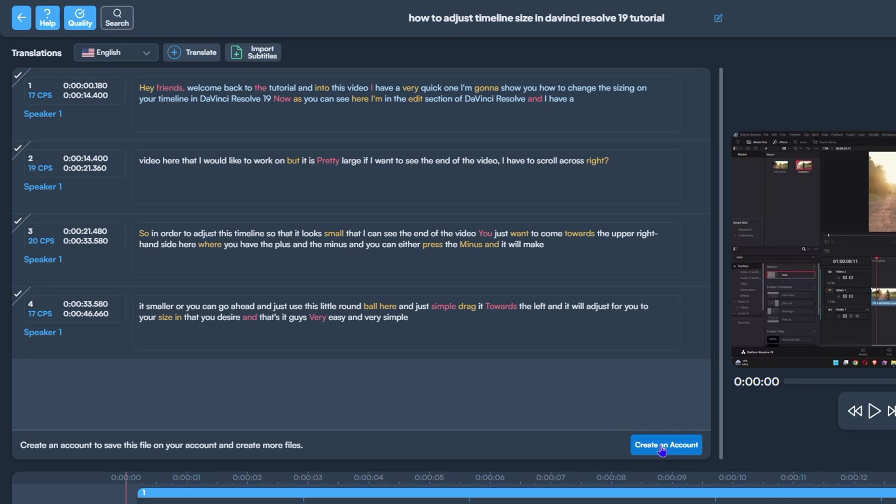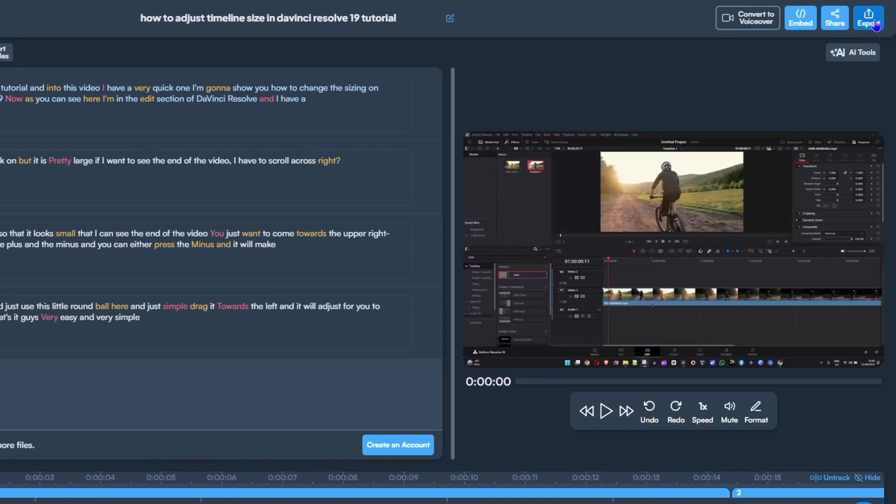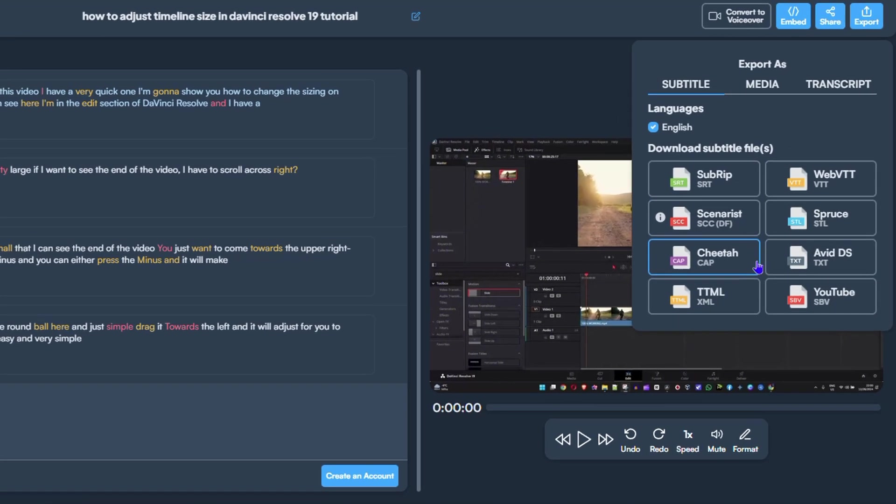You can simply head over to the export section where you have many options. Let's choose, for example, this SRT file. I'm going to click on that.